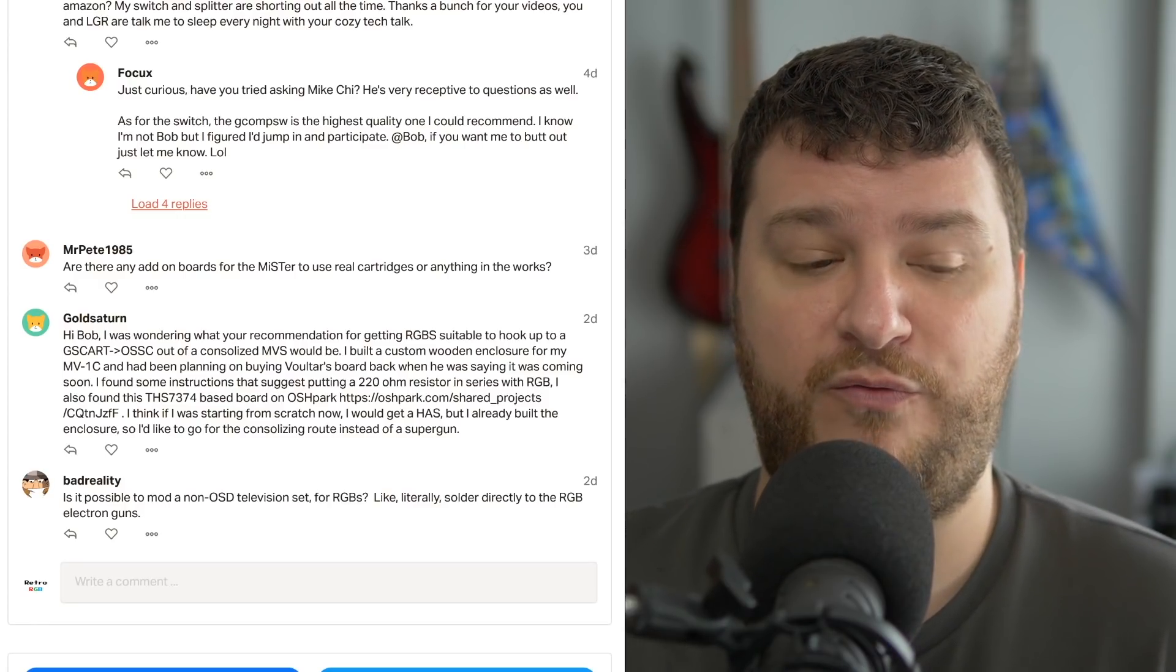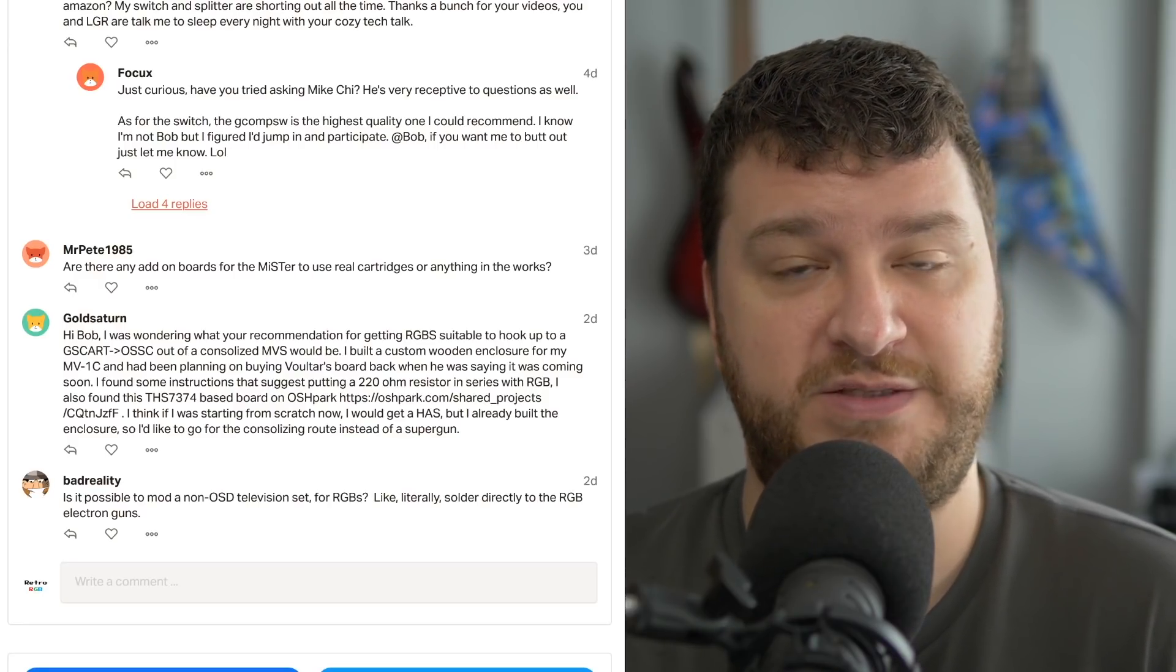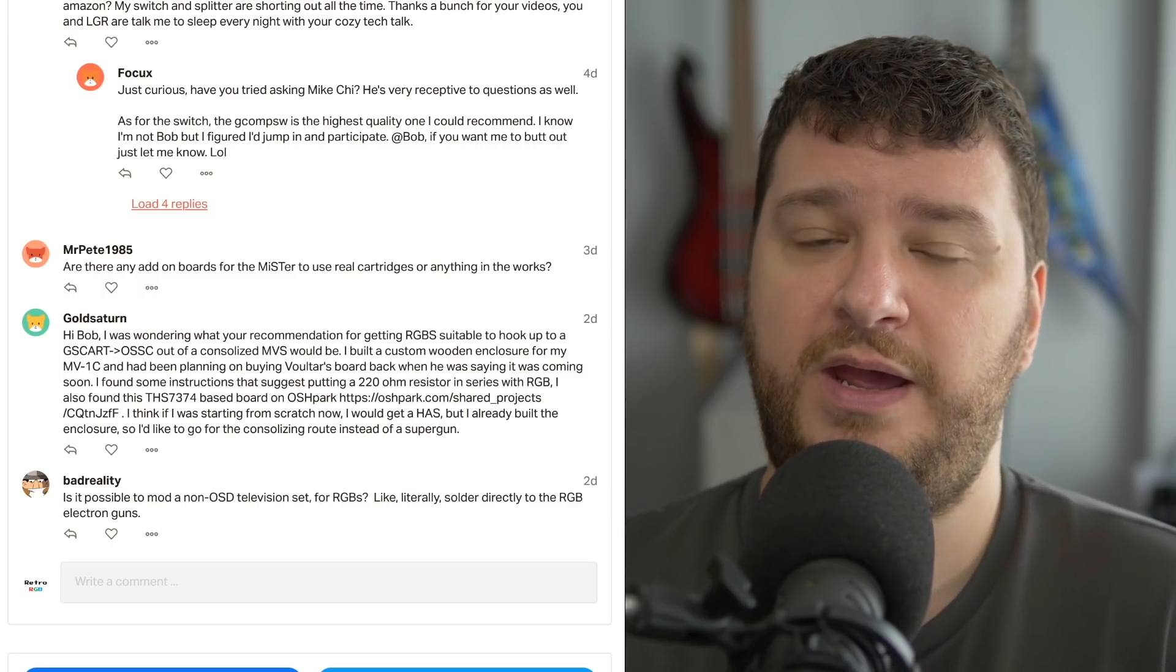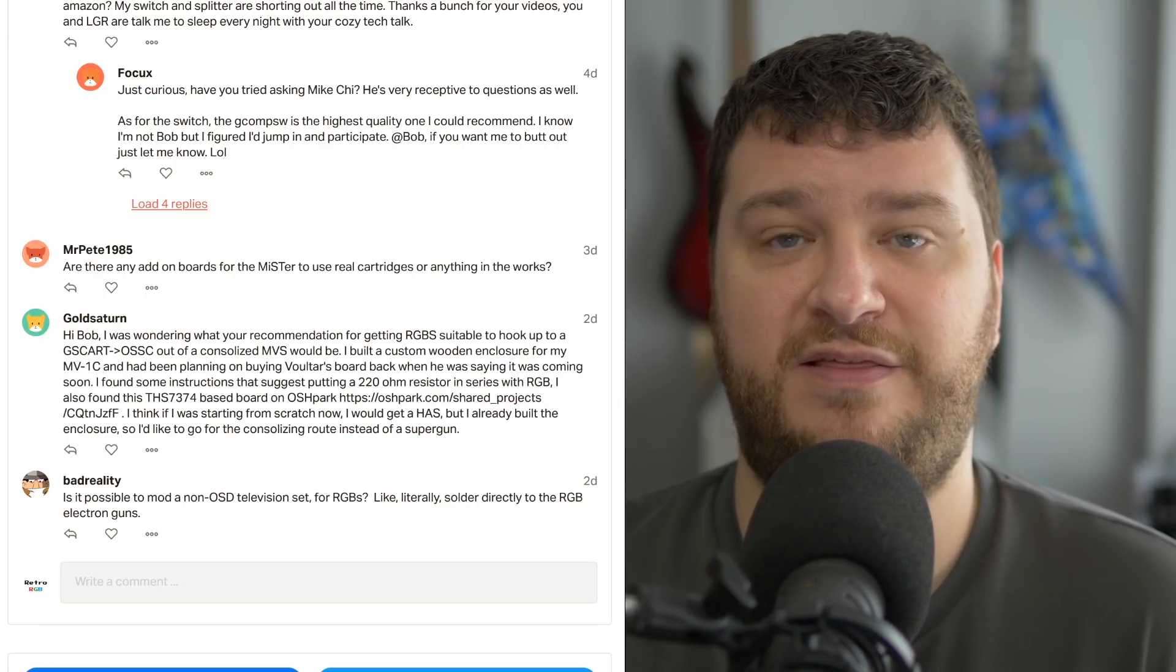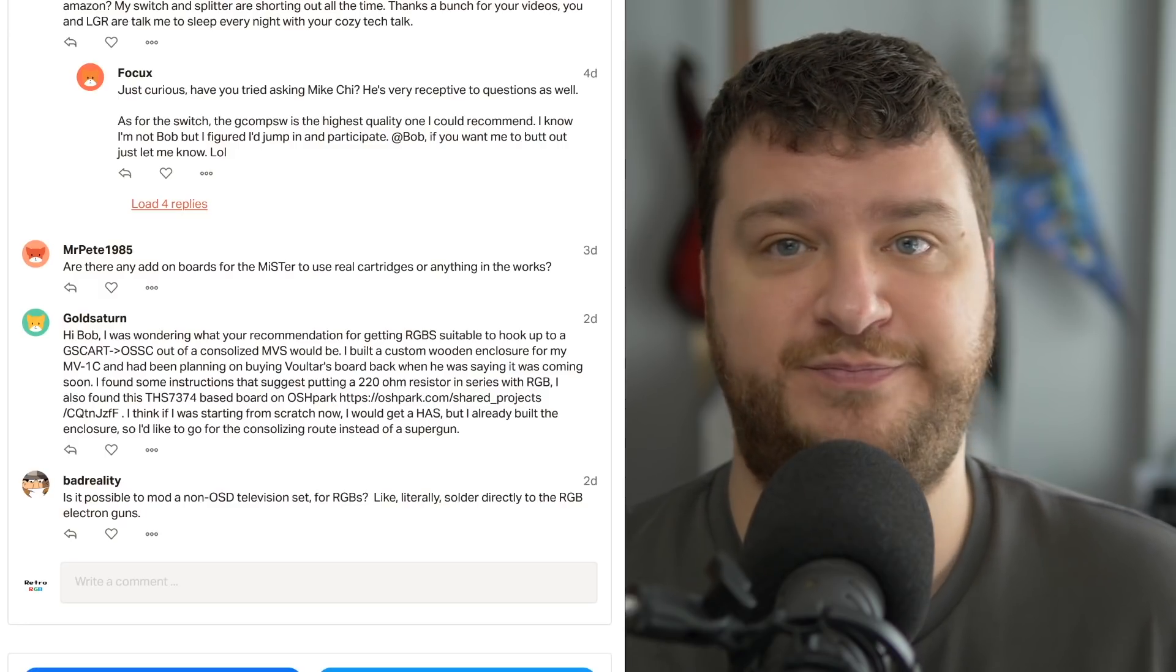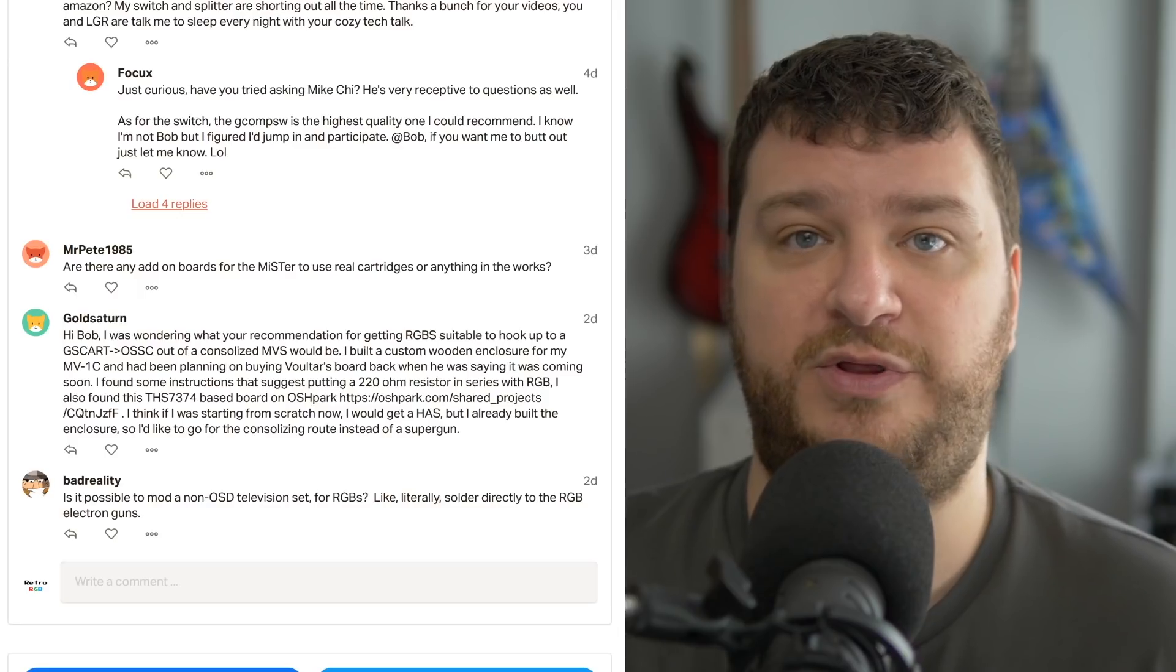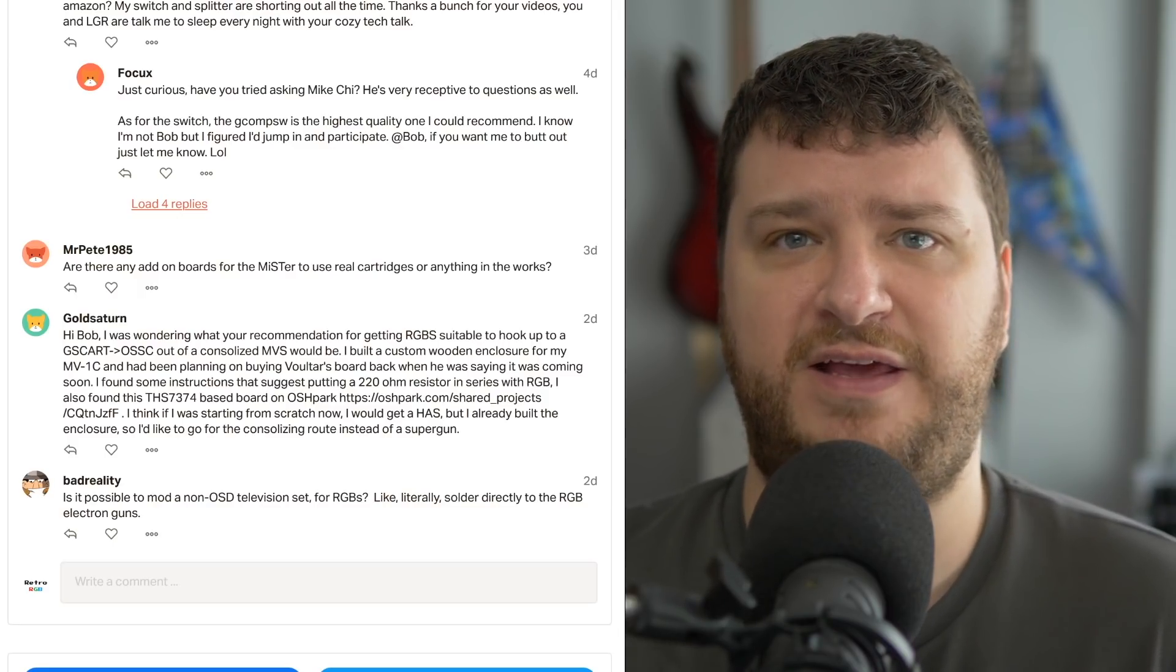Now, for non-OSD TVs, some of them it's possible to go to the gun, but now you're treating it like you would an arcade monitor. So, there's a lot of things involved. There's a lot of setups, and if you were just going to do something like, I have a Street Fighter cabinet, I want to replace the tube with another one. That is very possible, and it could be done.